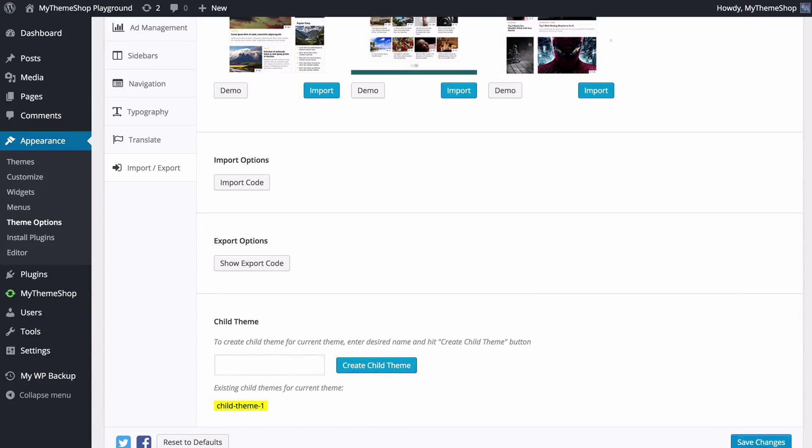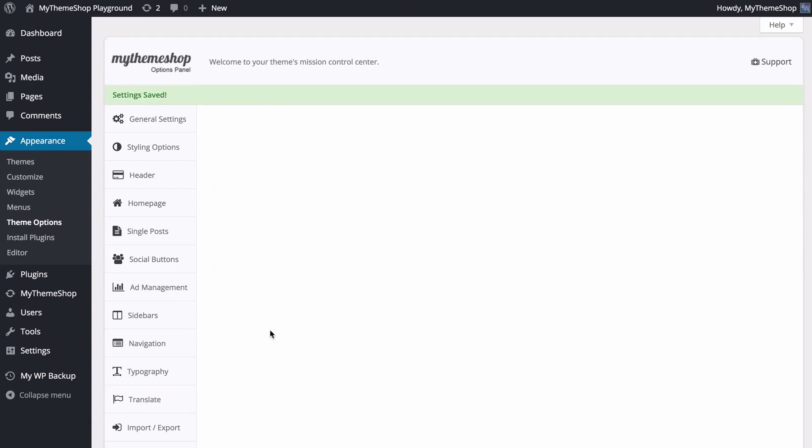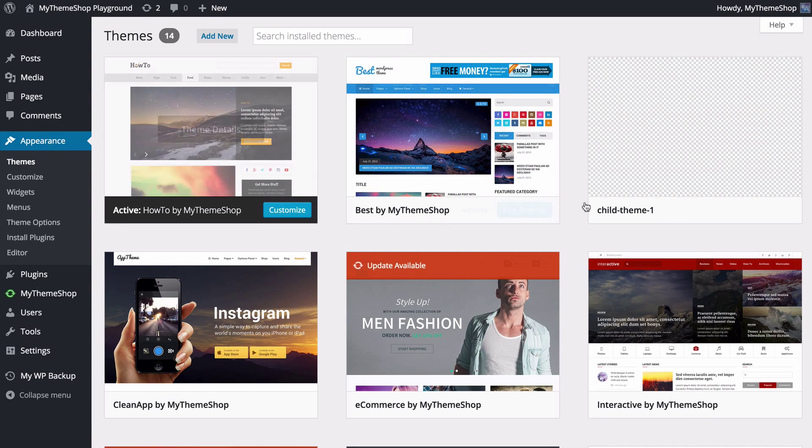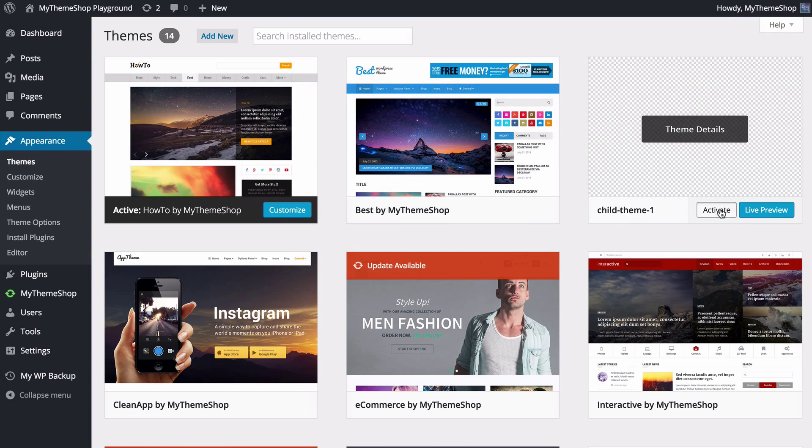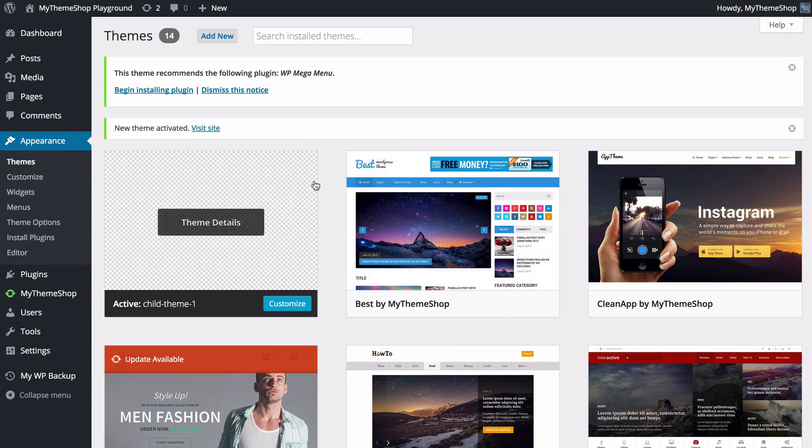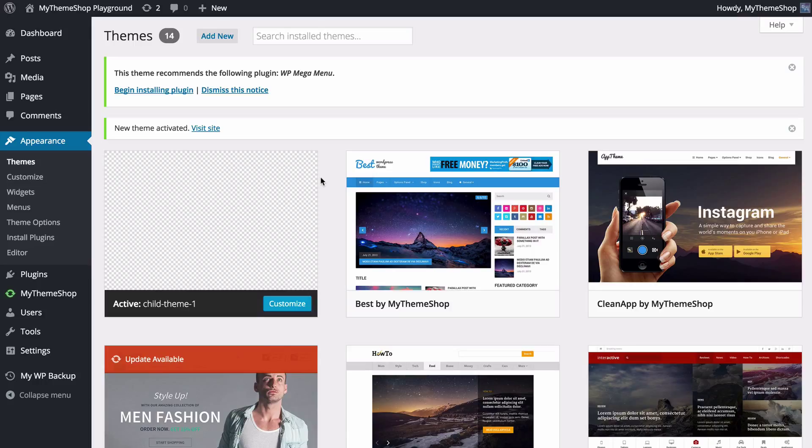That's now going to create that. You can save those changes and now if you just head over to appearance then you can activate child theme one, and we can see that that creates that there and we can activate that with just one click.